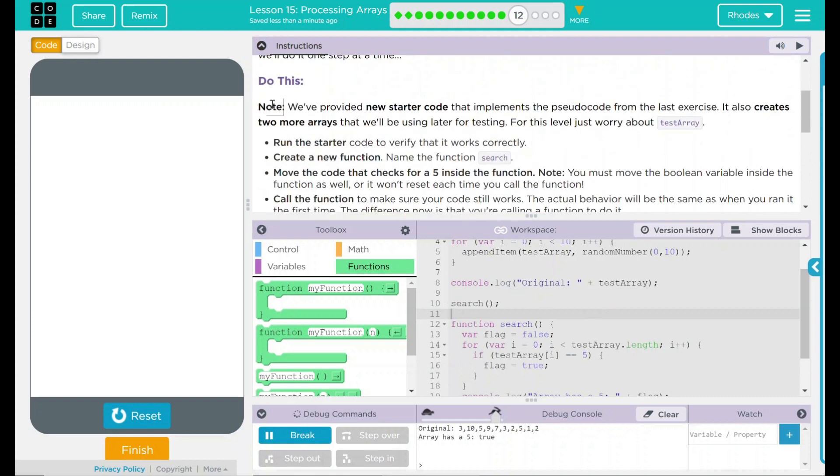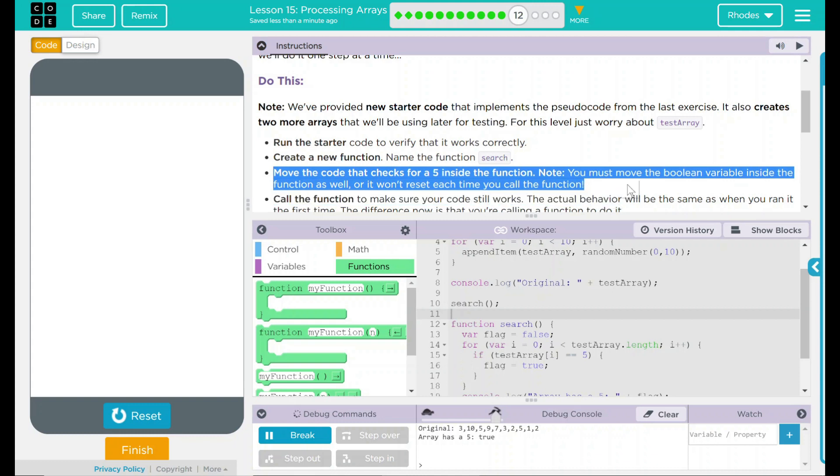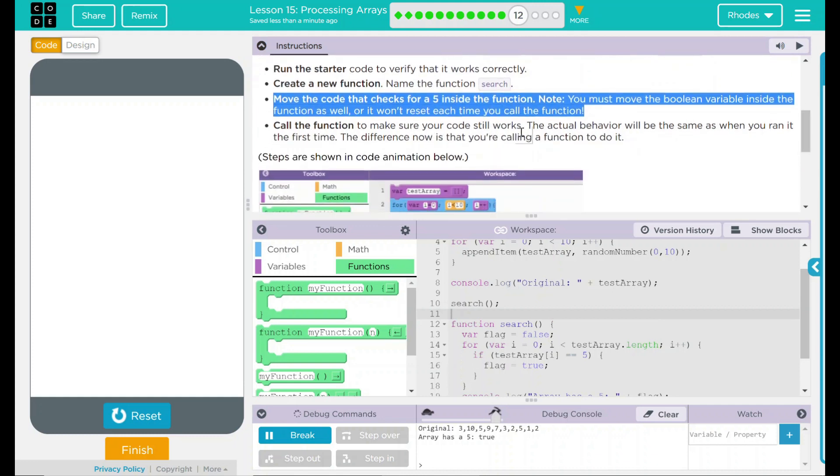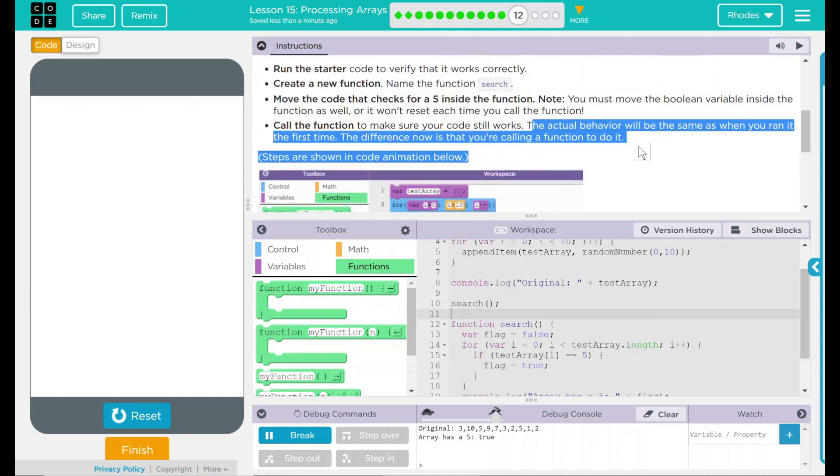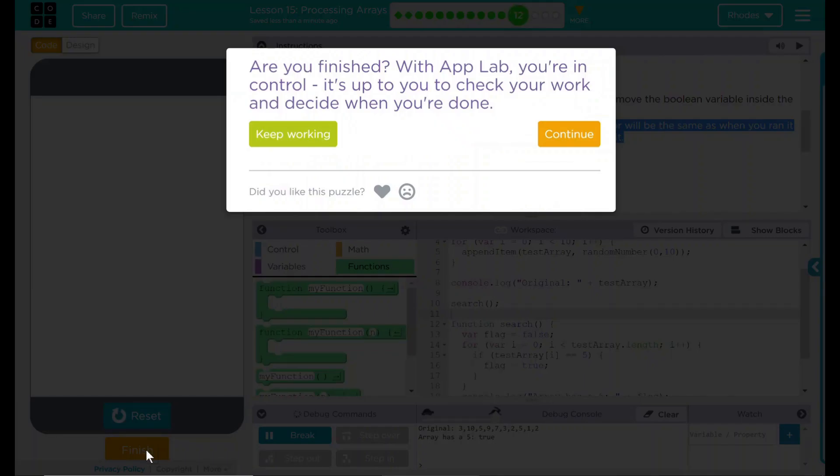Looking back up here to our do this, we created a new function. Our new function was called search. We moved all our code from the last exercise, and that code was just checking for a five, and telling our variable whether it was true or false. We then called that function, and our code acted as it did before. I think that's all code.org wanted from us on this lesson. Let's see if they want anything else. Nope. Good job, kids. I'll see you on the next lesson.